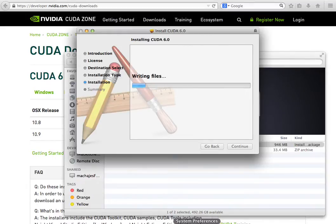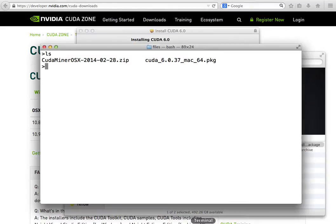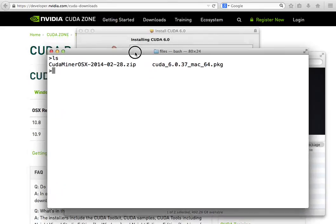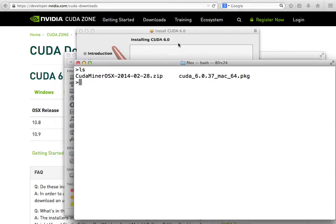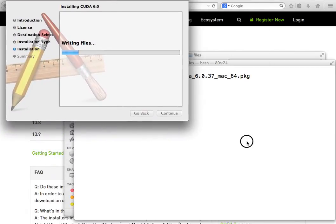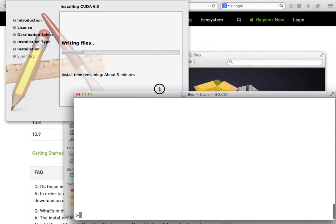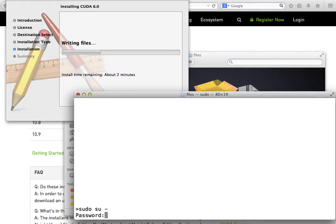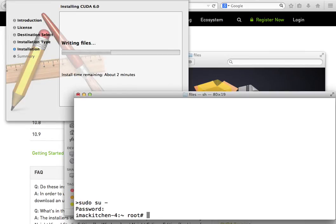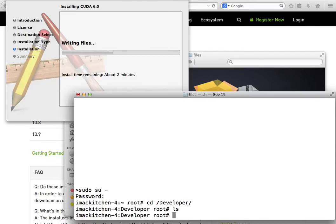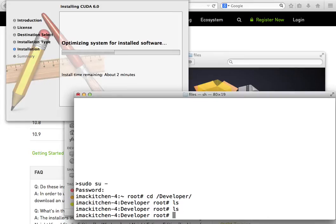I'm going to go to applications, utilities and start the terminal program to show you where these files get installed as the installation is taking place. We're going to first of all log in as root. So sudo su and now it's asking me for the password of the current user, not the root password itself. Now I'm logging as root and I'm going to go under developer and under developer momentarily the toolkit will appear as the NVIDIA folder.